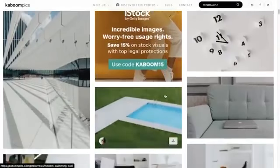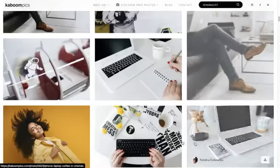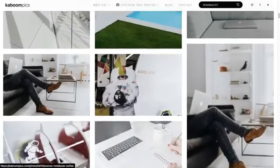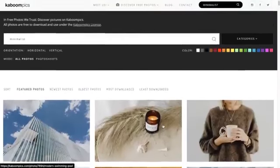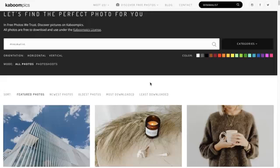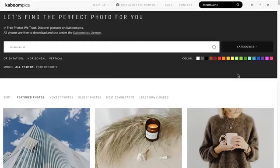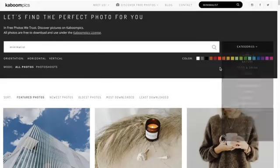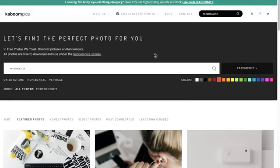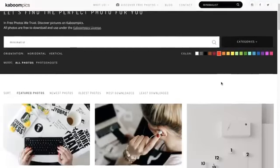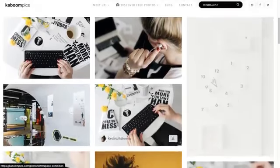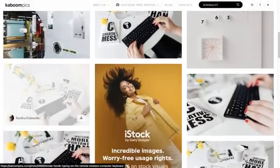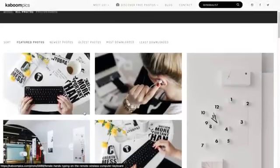It just has to be the right keyword for Kaboom Pics because their images are not as search engine optimized. But the other benefit is if you're trying to keep a really consistent feed on your Instagram account, you can come in and say I only want to look at red images. You can look for images that match the color red.